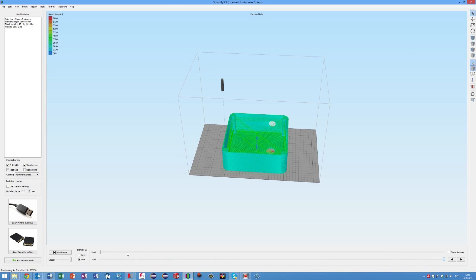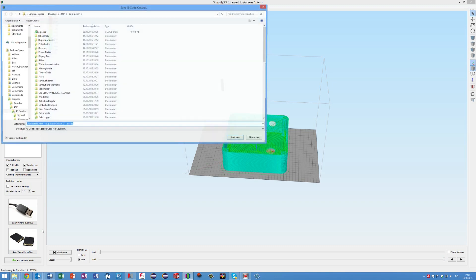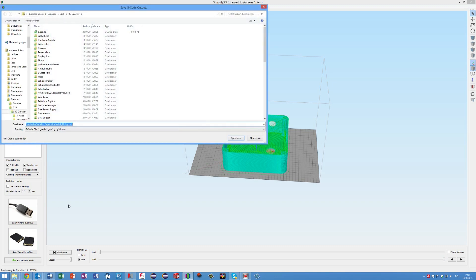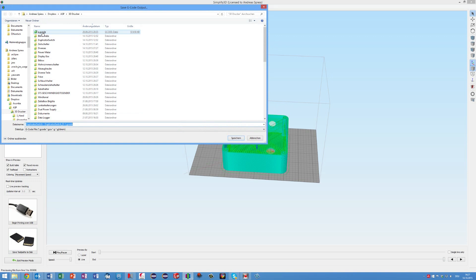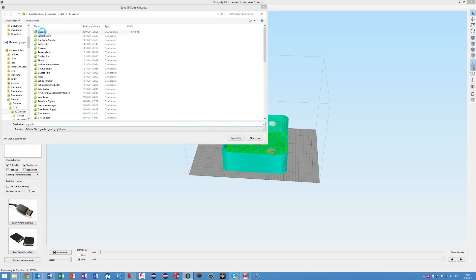After slicing, you cannot see whether you got the right or the wrong file. This is why I always save the printing file with the same name and at the same place. And because I call it a.gcode, it appears always on the top of the files. As you will see, I stick to this principle till the file is printed.